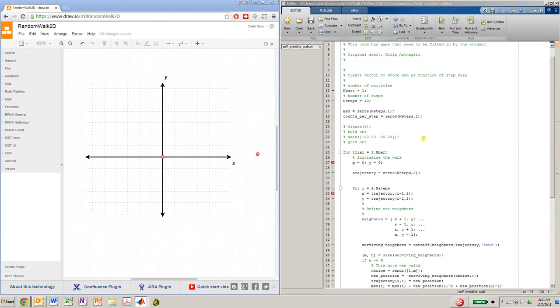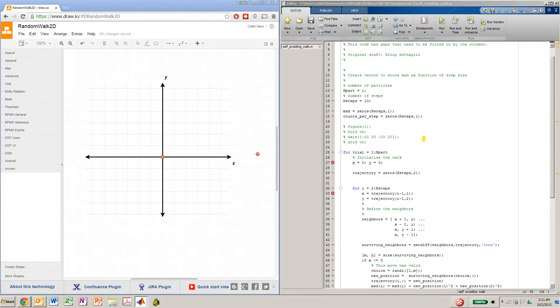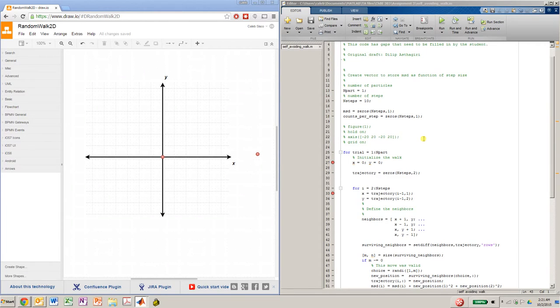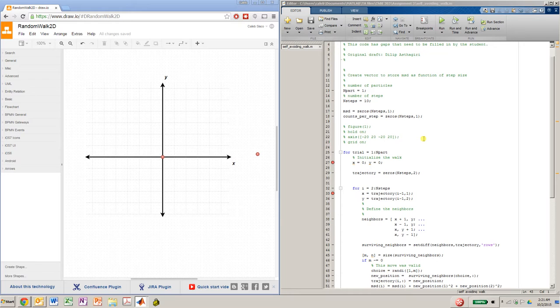In this video, I want to talk about the 2D random walk, and I want to discuss the self-avoiding walk, the non-reversing walk, and the fully random walk.